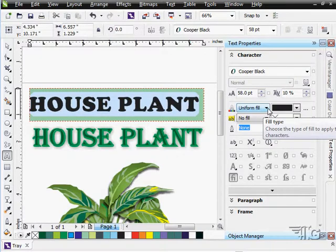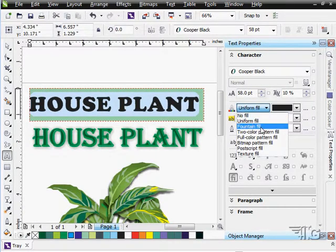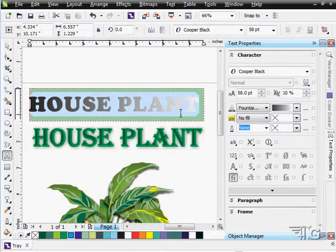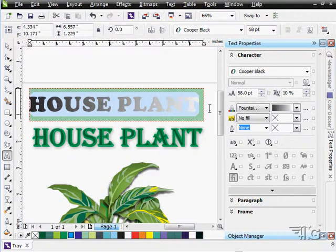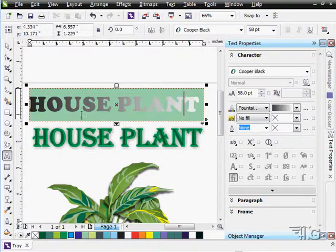We can adjust the fill type for the letter. That's a uniform fill. There's a fountain fill. That's how they actually put a fill into the letters themselves. If I click out, you can see that. There it is.